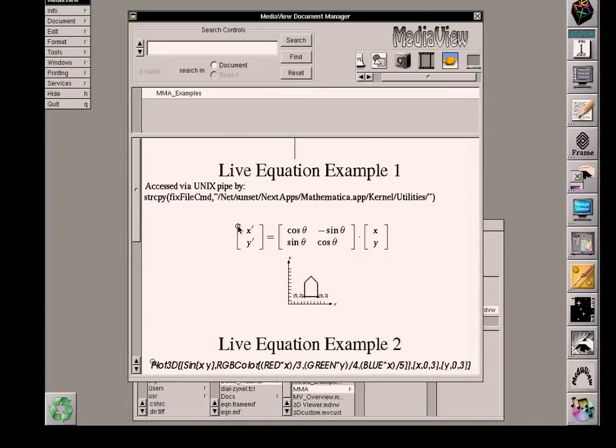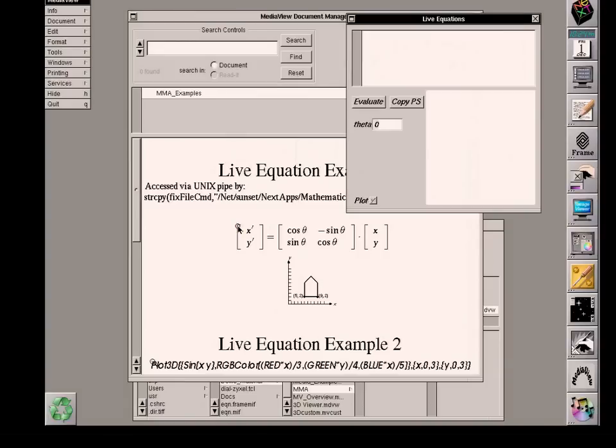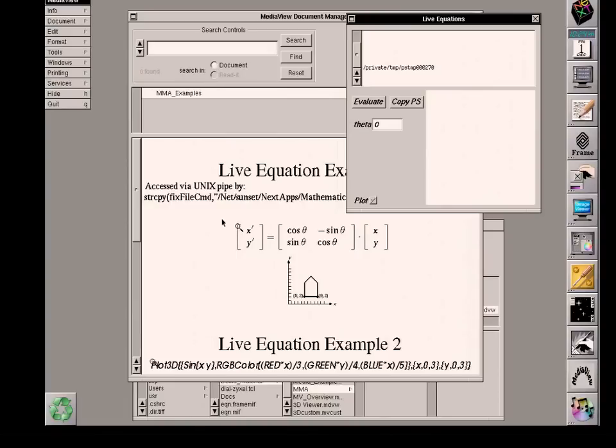So if I click on this, I'm going to open up another panel. And at the same time, just opening up that panel has established a UNIX PIPE connection with the Mathematica server. So it is currently live. And the only parameter that I can vary in this particular equation is the angle theta, which is currently set at a value of zero.